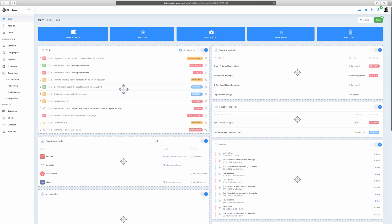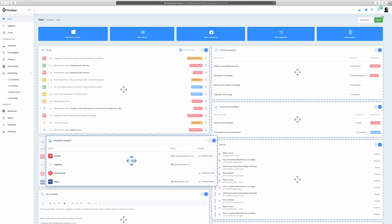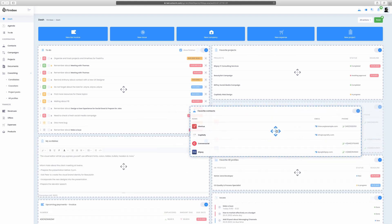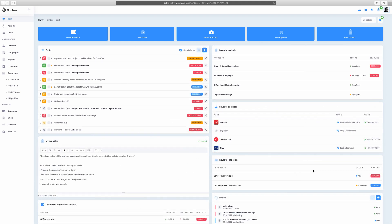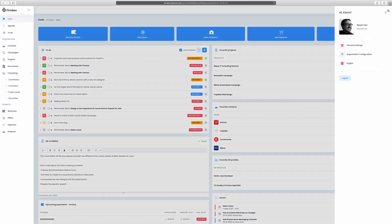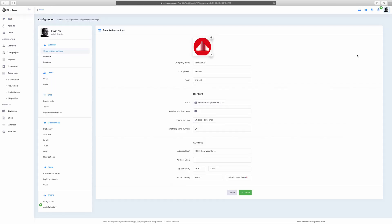You can personalize the look of your dashboard and set lots of other things by going to the configuration – just click your avatar in the upper right corner. First of all, you're able to choose the language. Then you can fill in or change the contact details.